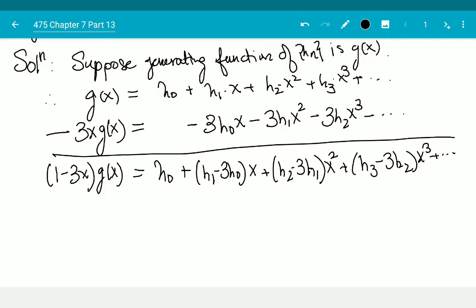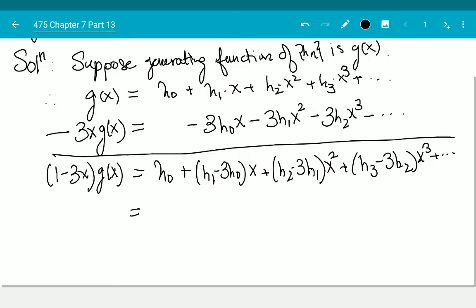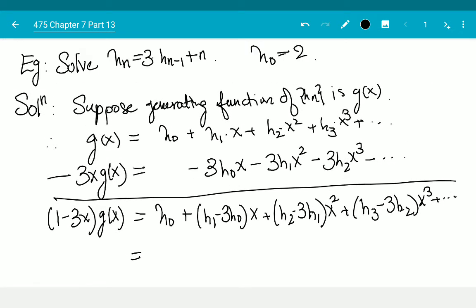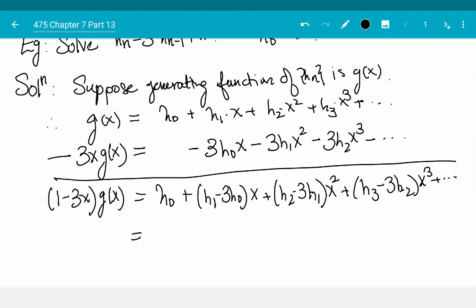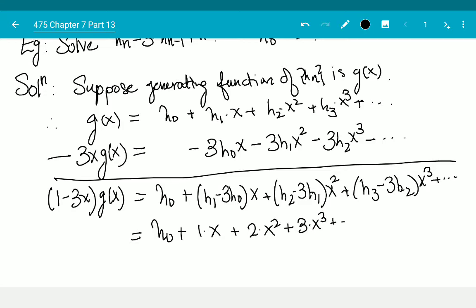Previously for homogeneous equations all those coefficients vanished to zero, but this time h(n) - 3h(n-1) = n. So what I'm getting is h(0) plus 1·x plus 2·x² plus 3·x³ plus dot dot dot plus n·x^n plus dot dot dot.